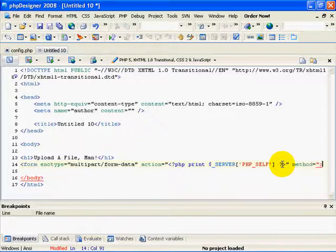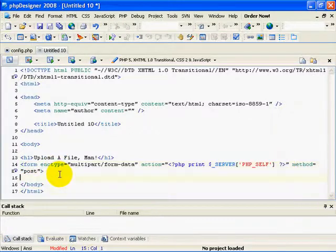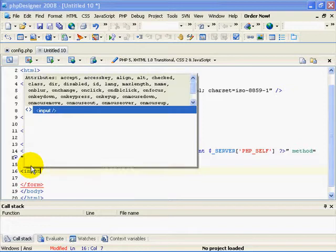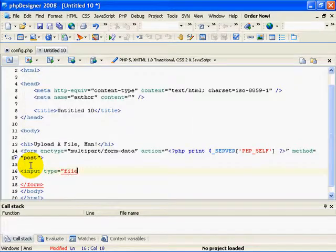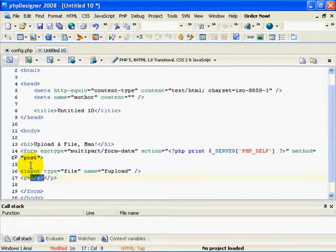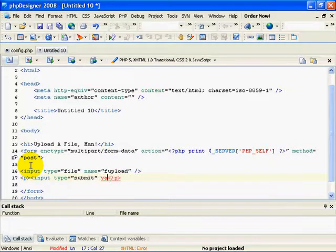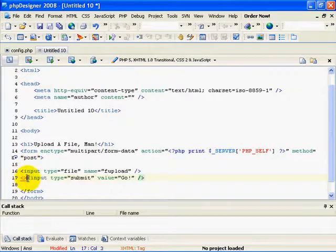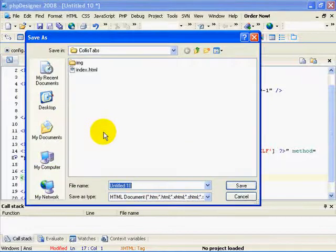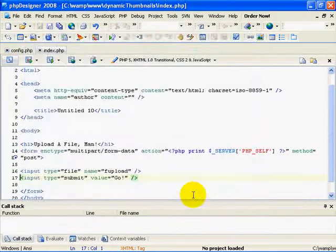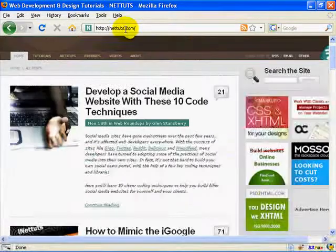The method is going to be post. Now let's create our very simple form. We'll do input type file, and the name I'll call it f-upload for file upload. Then I need a submit button — input type submit with value 'Go'. I'm going to save this as index.php. That's going to do it for our intro page.